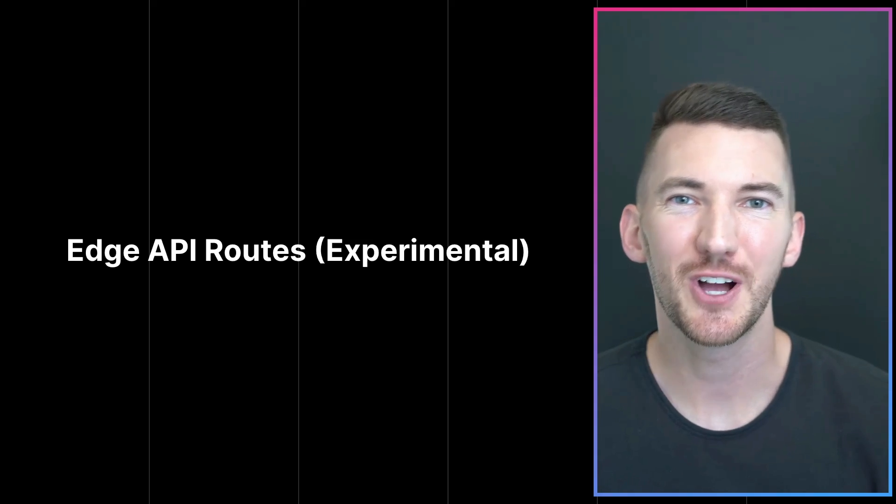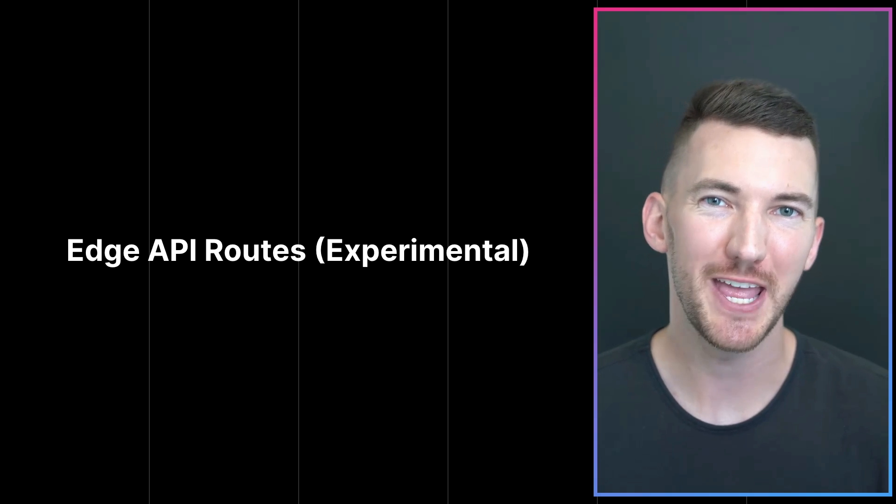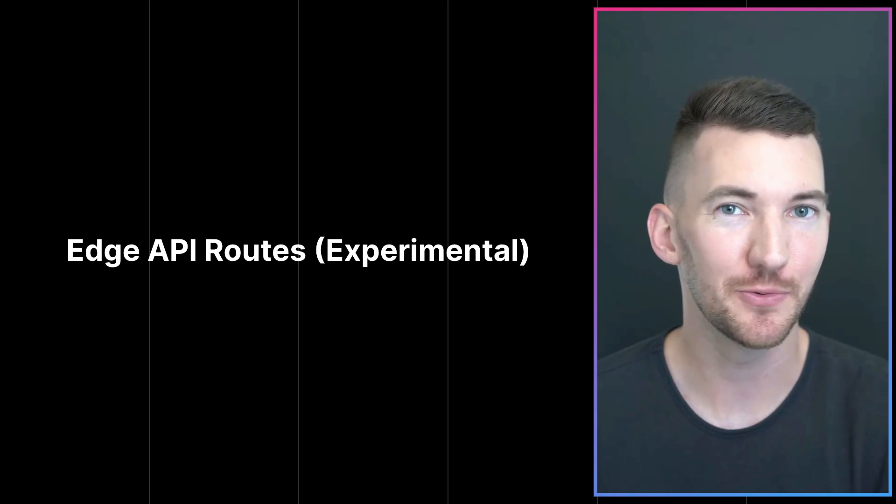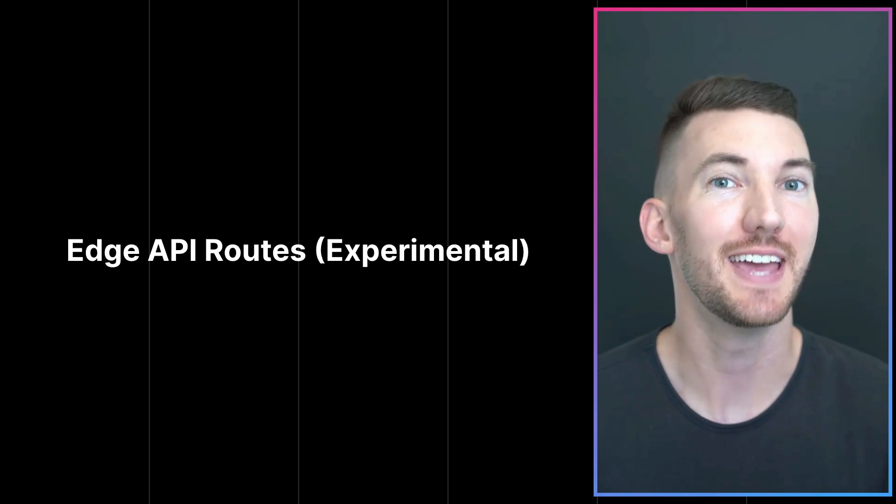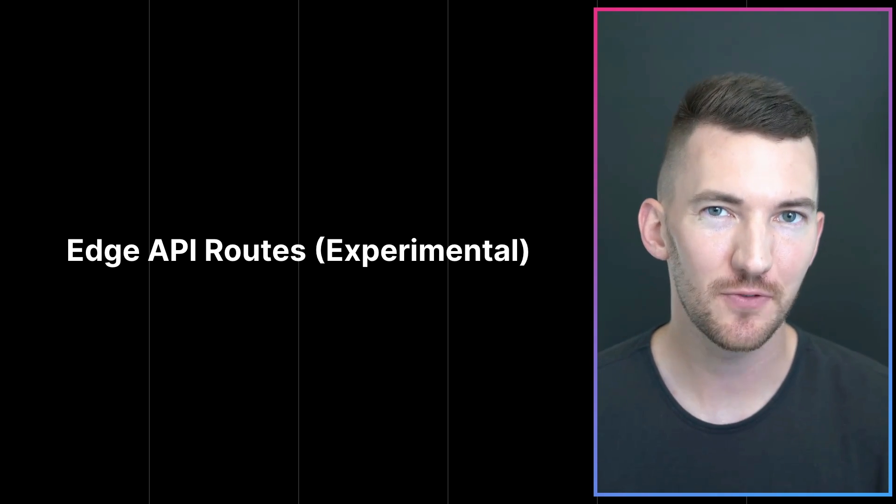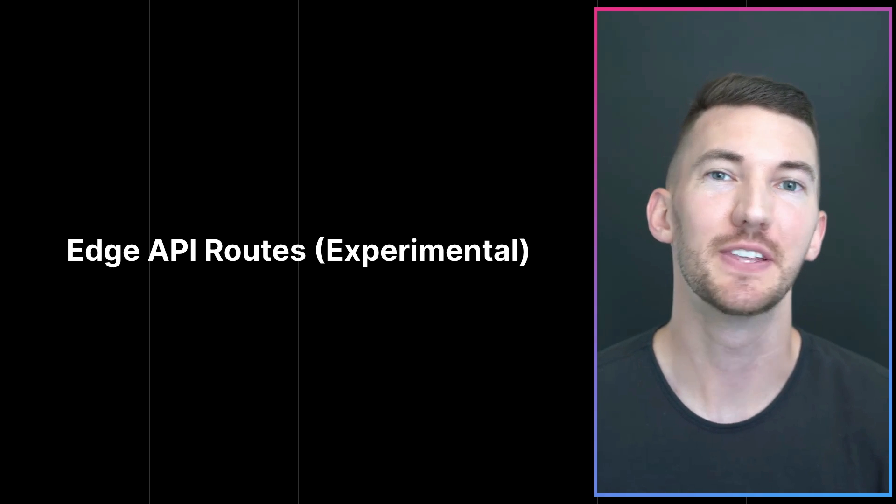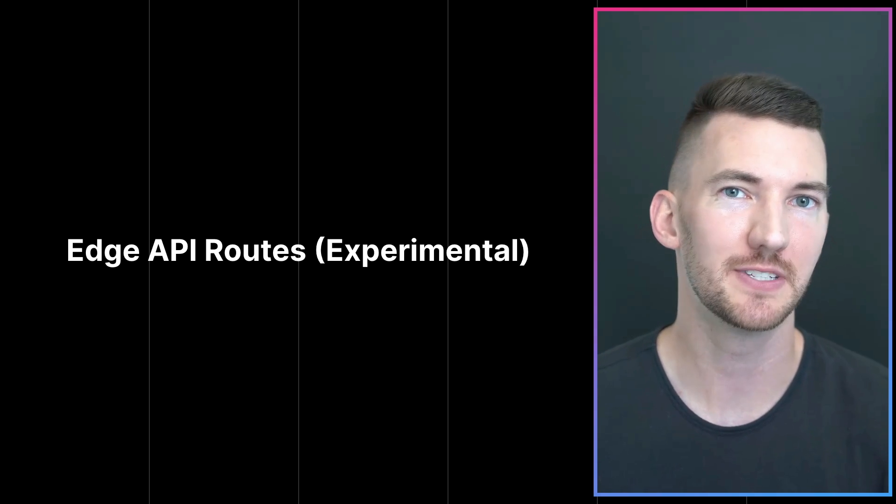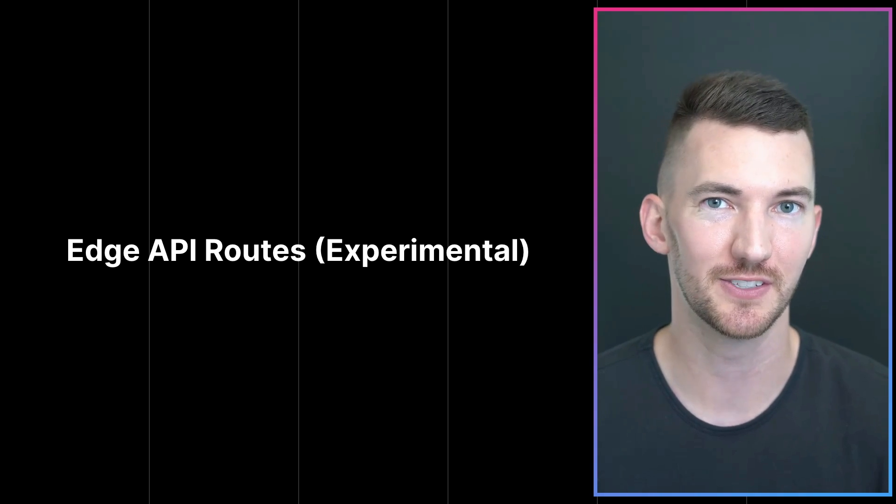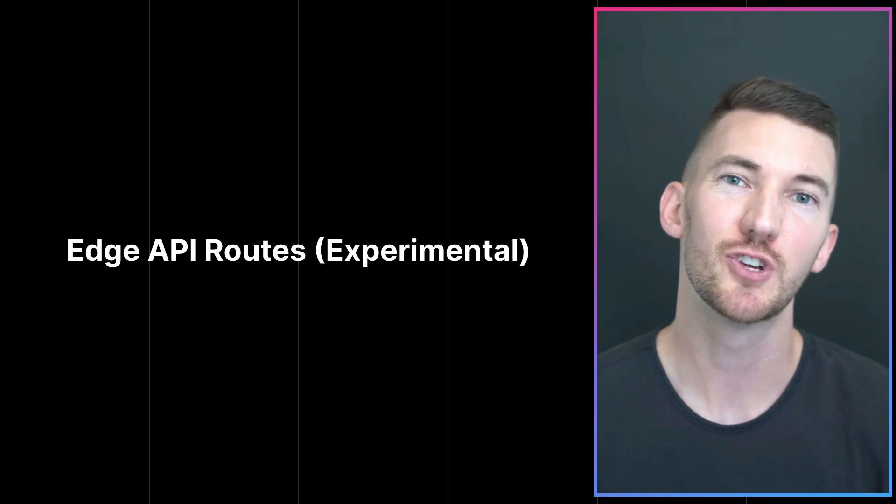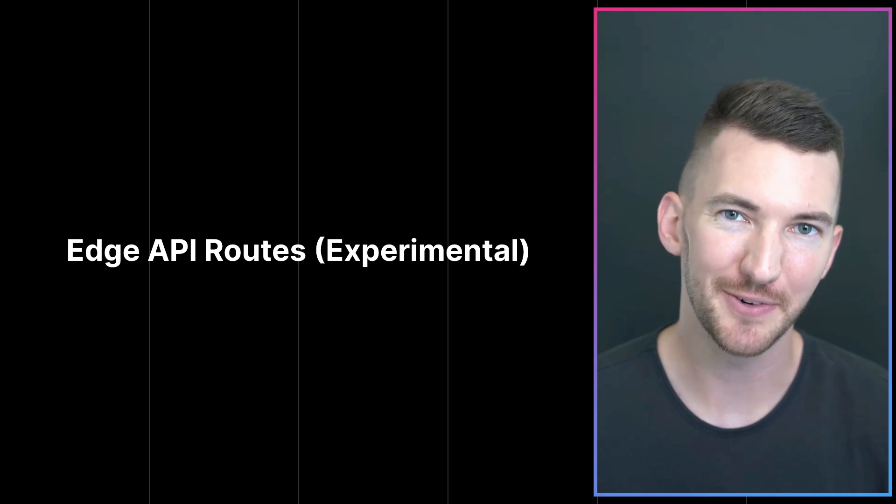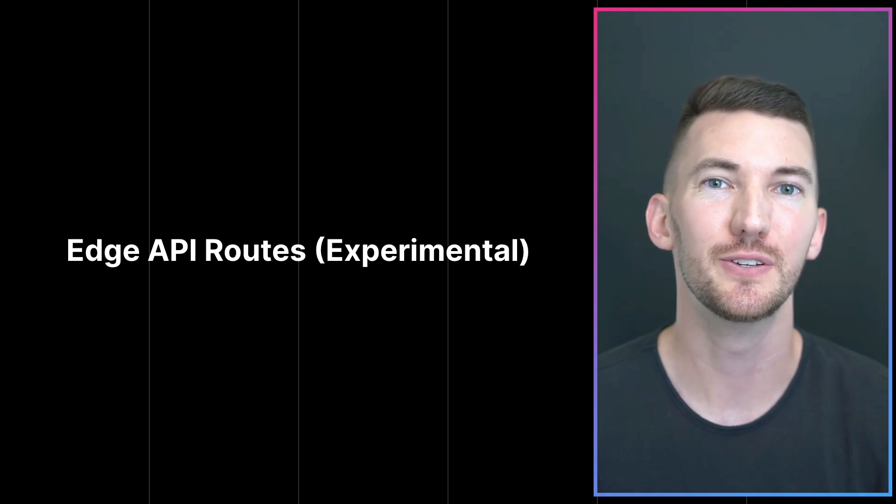Next, let's talk about Edge API routes. So if you remember from Middleware, I talked about the Edge runtime, which is this high performance runtime that's based on web standard APIs like request, response, and fetch. We're bringing this to API routes in 12.2 in an experimental state.